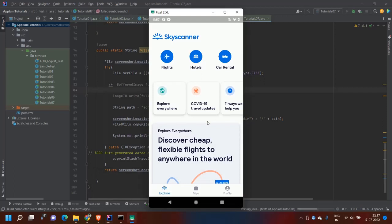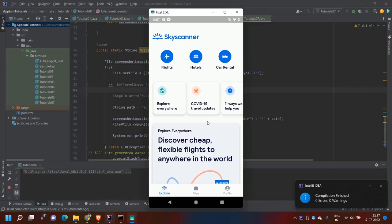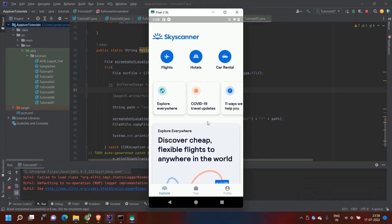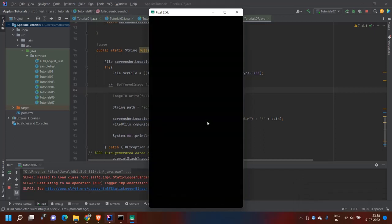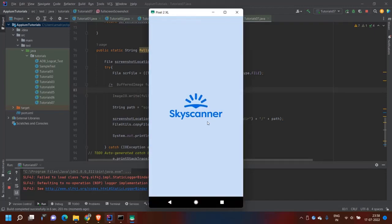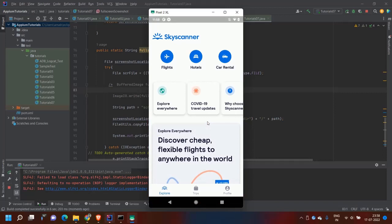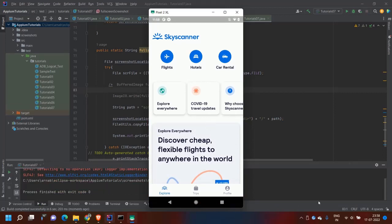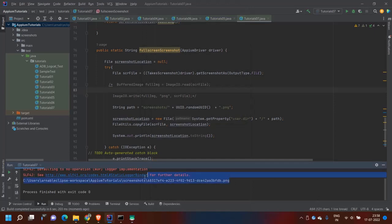Let's run this code and see what happens. There is no compilation error. The application has launched and in my console I can see the path.